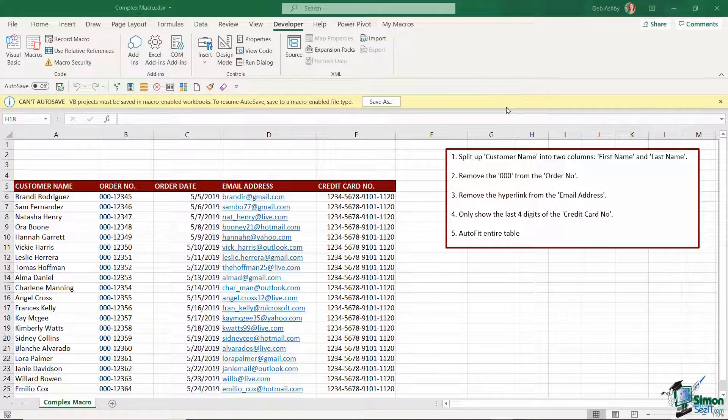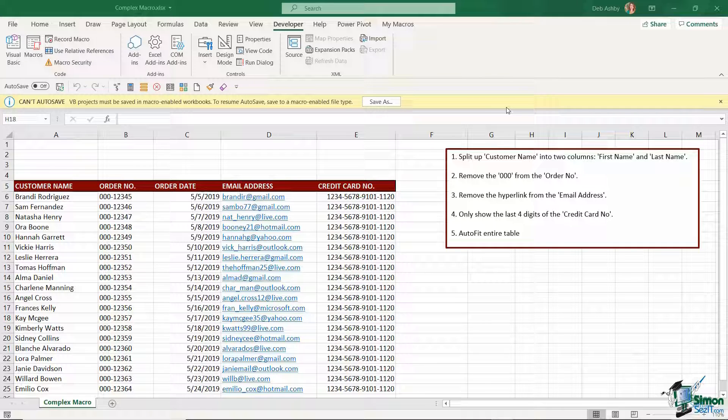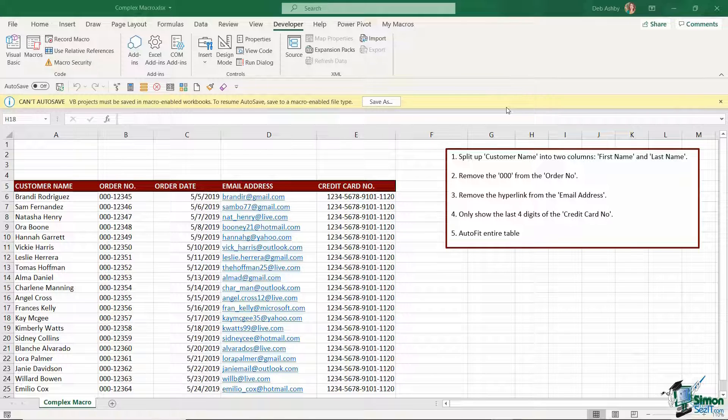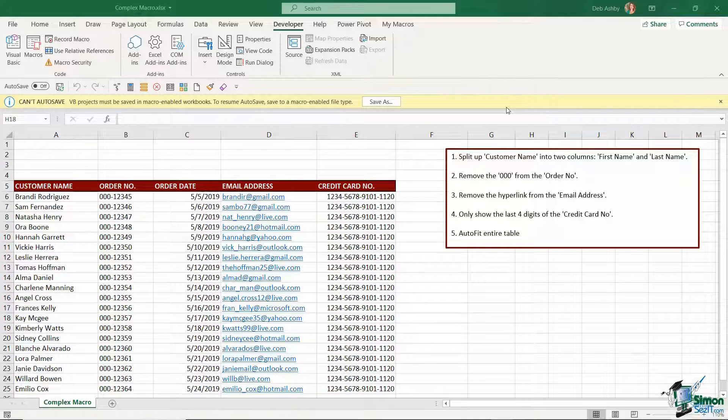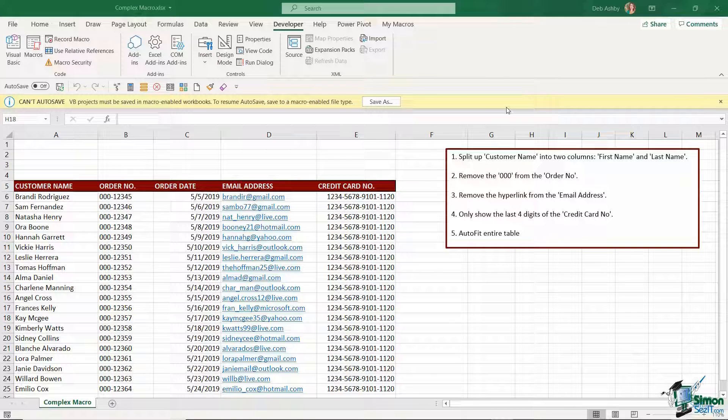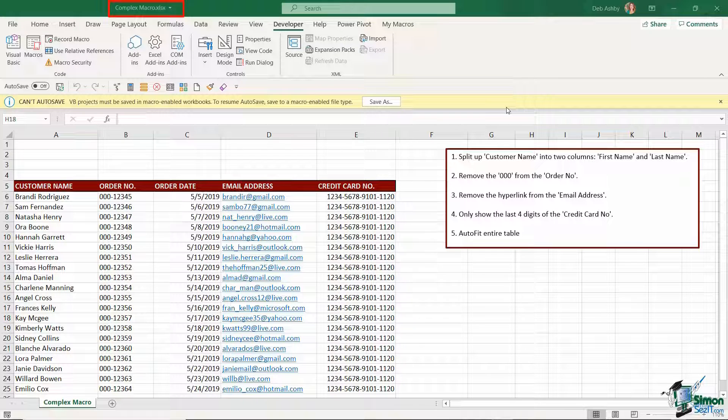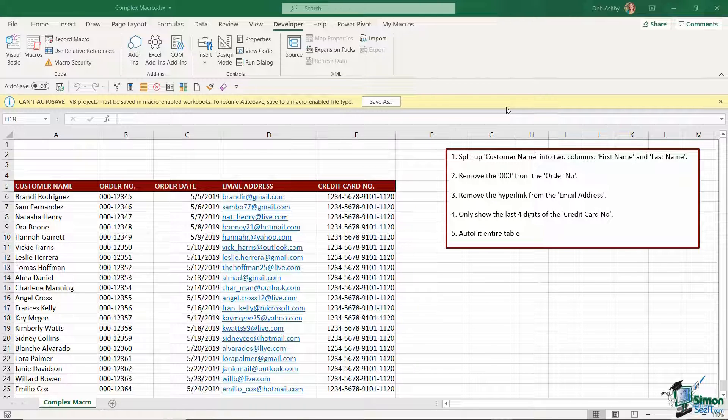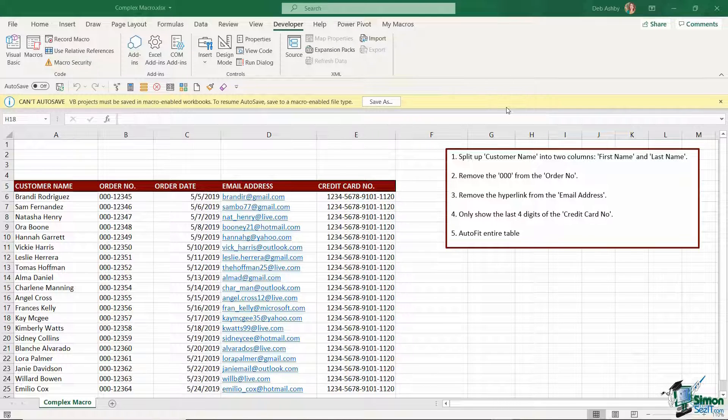The next time you come to save your file it's going to ask you to save it as a macro enabled file type. By default when you create a workbook in Excel the file extension is .xlsx and if you look up in my title bar at the top you can see that's what I currently have this workbook saved as. But I've played around with this file and now it's telling me that I need to save it as a macro enabled file type.